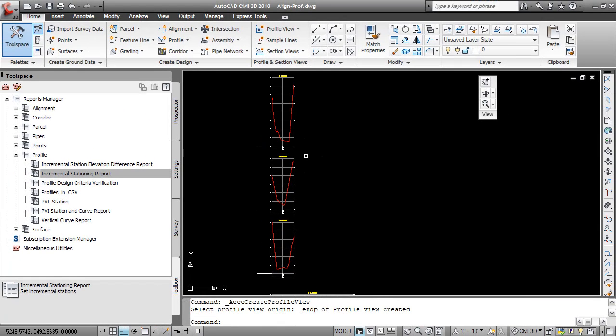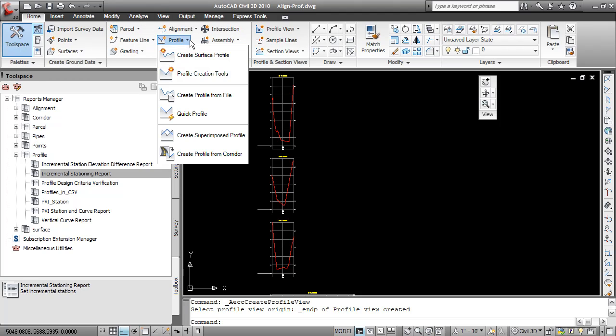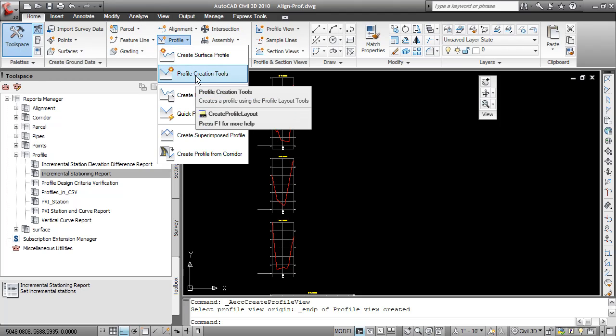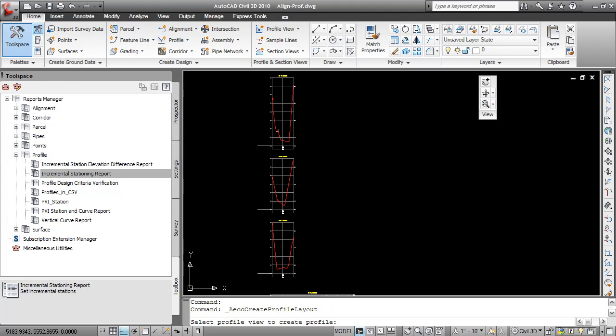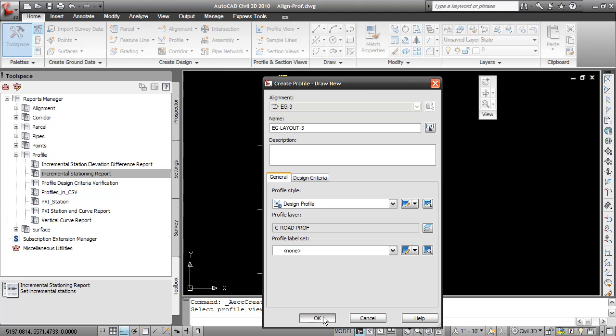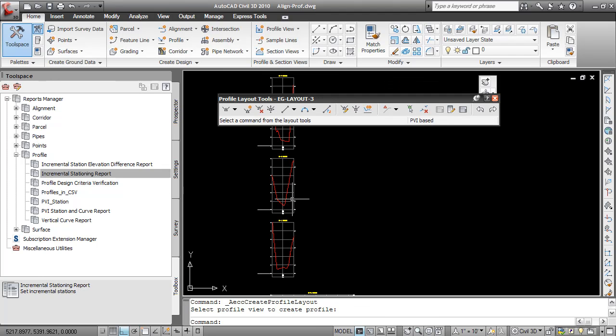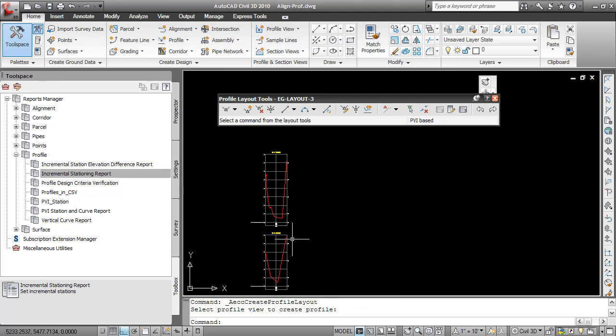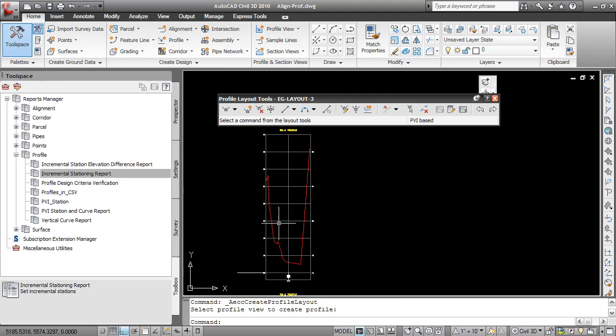Now I'm going to create a new profile by layout or using the profile creation tools. I don't want it labeled. Most design profiles you would except for this one. It's going to be sampled so I'll get too many labels if I use a label set. Now I'm going to directly close these profile layout tools.